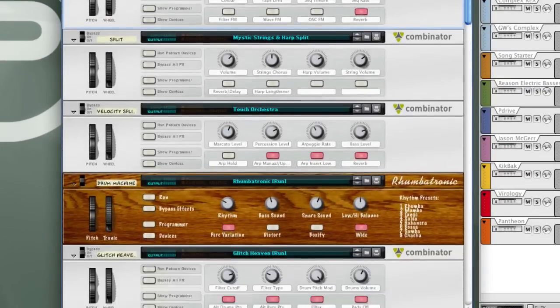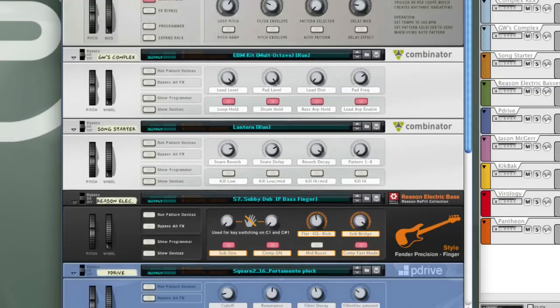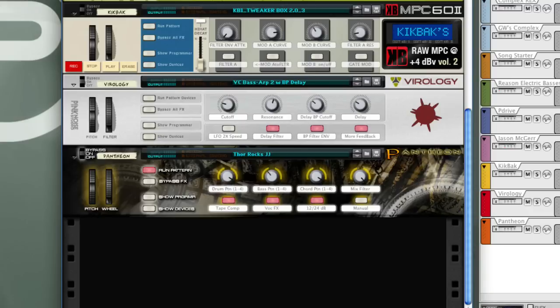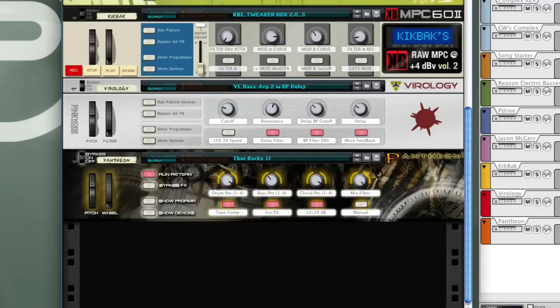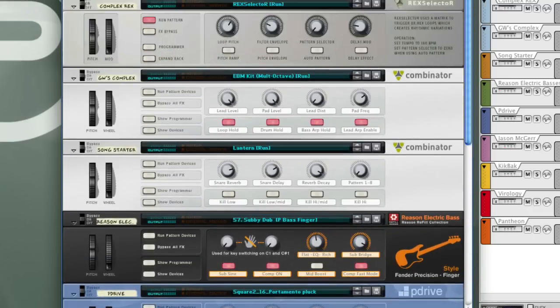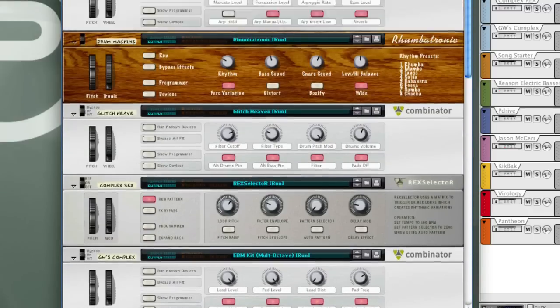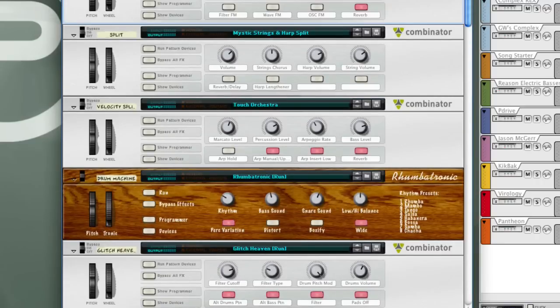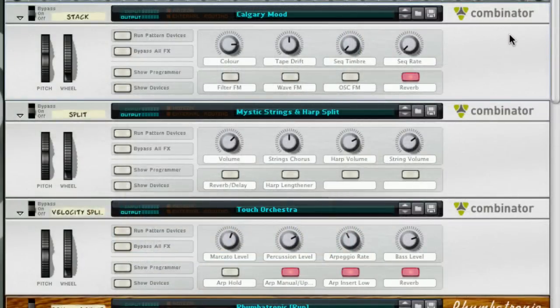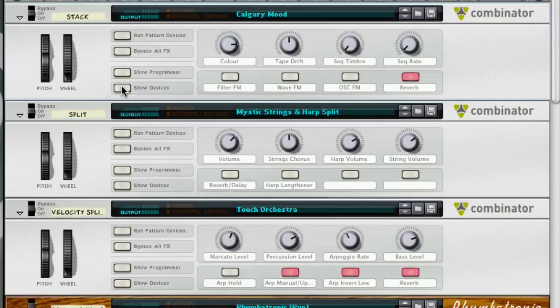Here I've got a Reason Song loaded up with a bunch of different Combinator Patches. You can see you can skin them and apply your own graphics to the faceplate. Each one represents a different style of Combinator Programming. The first here is a synth stack. The patch is called Calgary Mood. This one is in the factory sound bank.